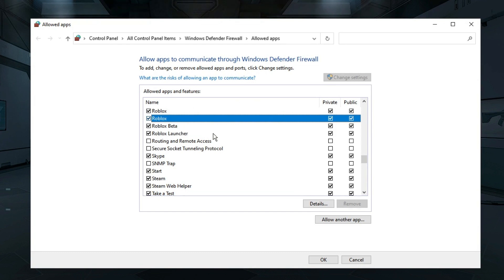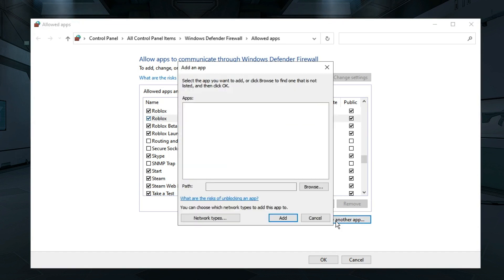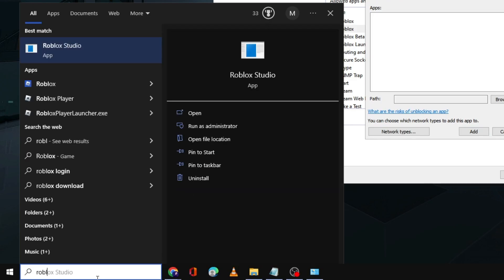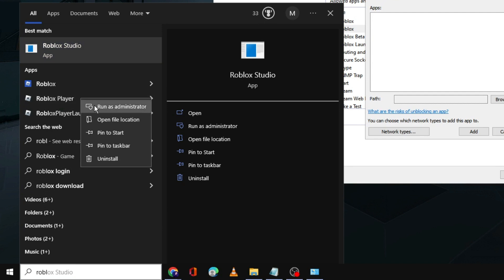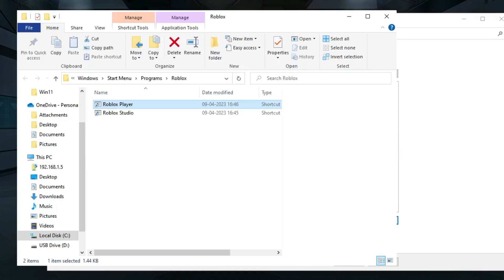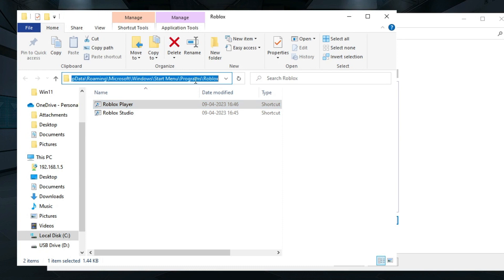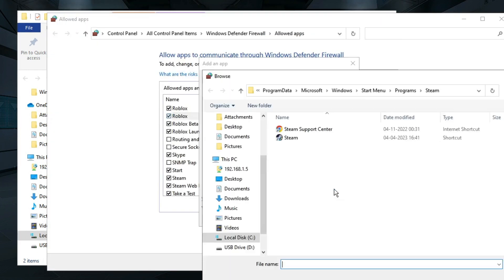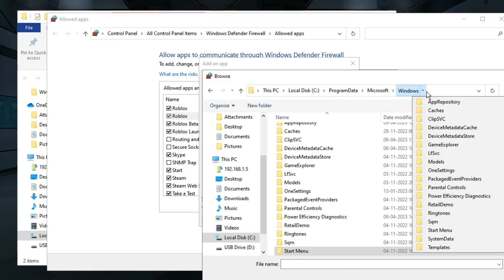In case if you do not find Roblox over here, what you will have to do is click on 'Allow another app' and it will ask you the location. In order to find the location, click on the search box, type Roblox, you'll get Roblox Player, right-click on it and choose Open File Location. Now just copy the path, go back to the Firewall, click on Browse, paste the path over here.